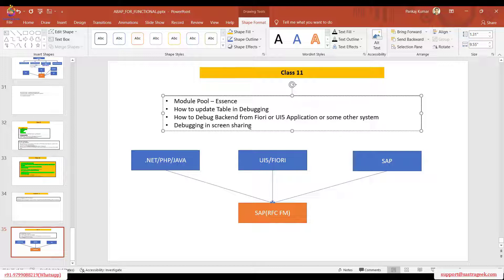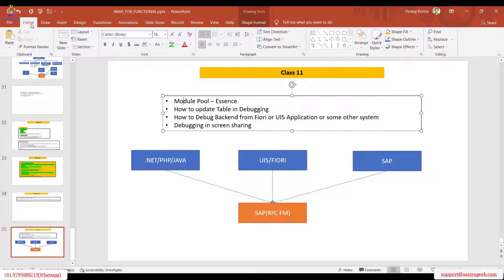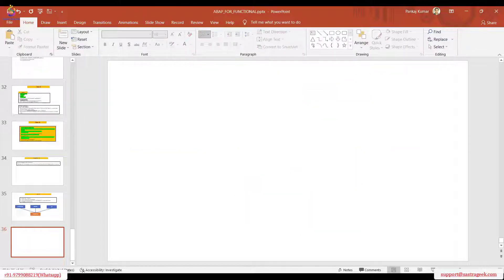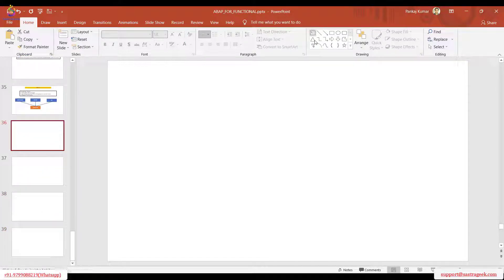We will do the debugging in screen sharing - I will give you some scenario and you just have to debug. Let's start with the module pool. This module pool is also known as screen programming or dialogue programming.